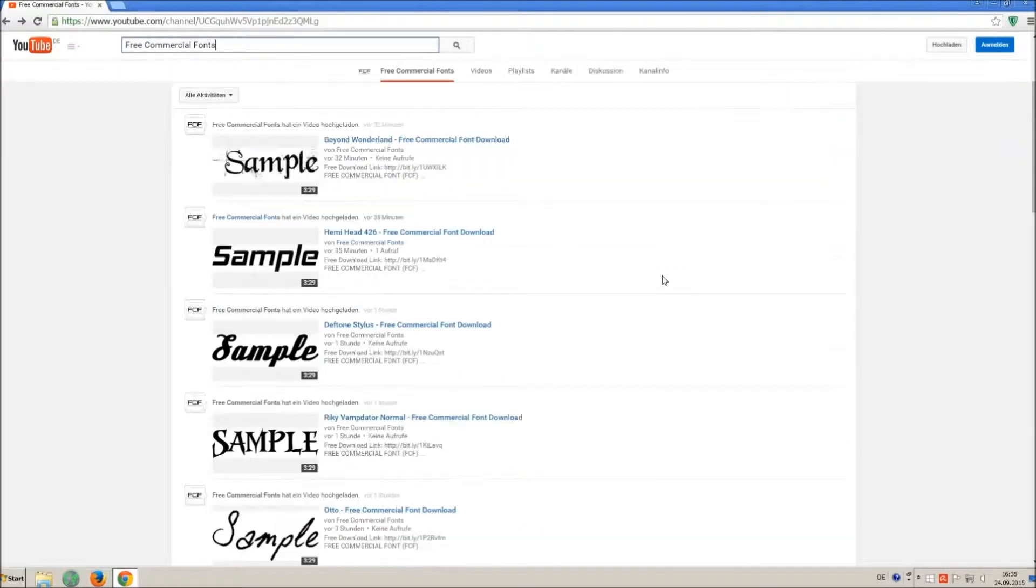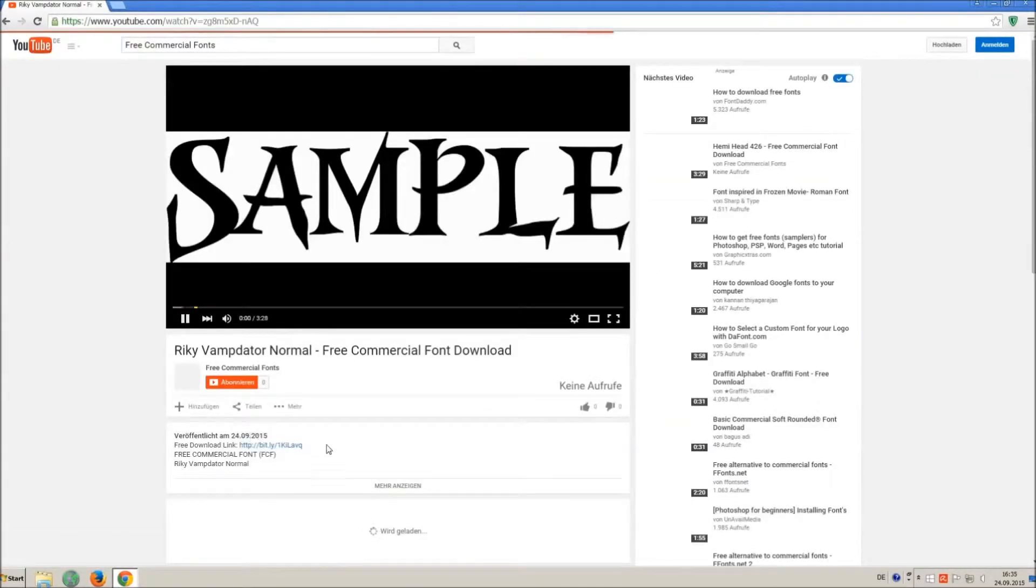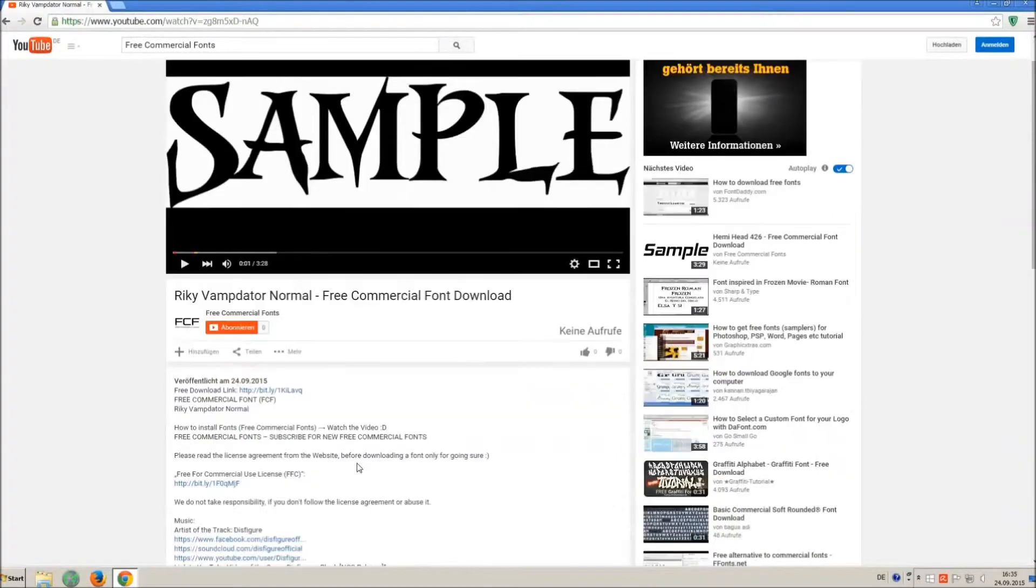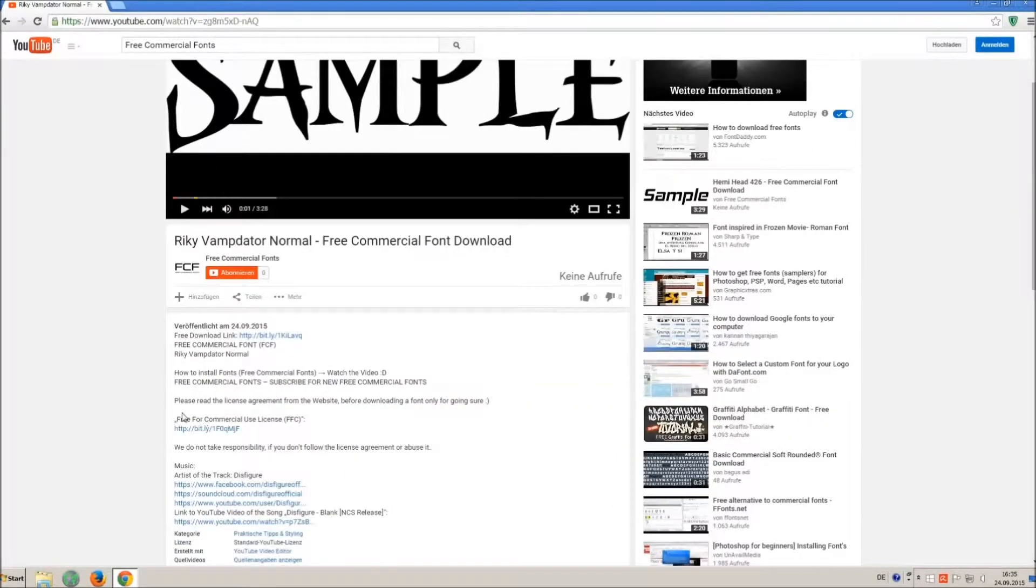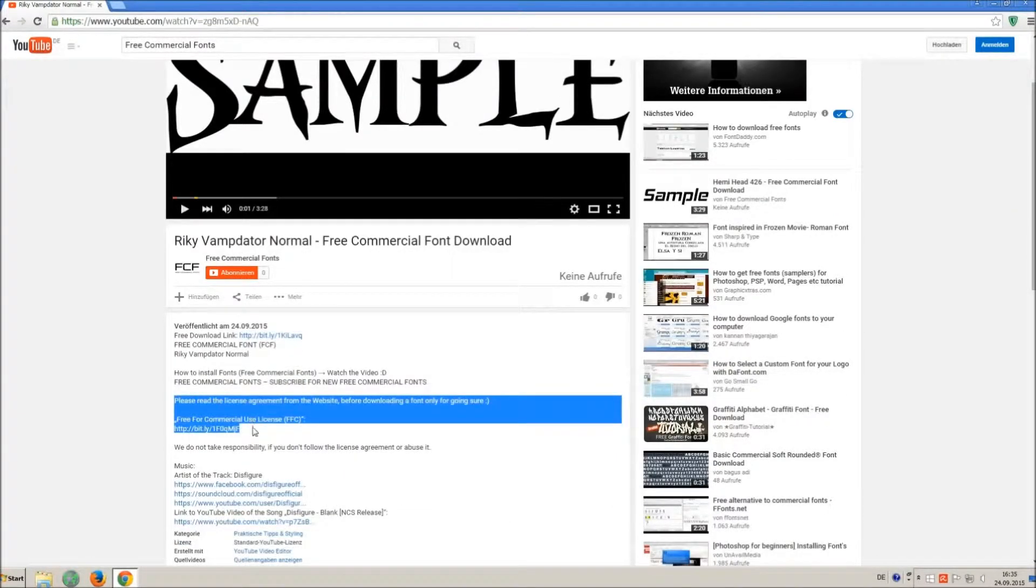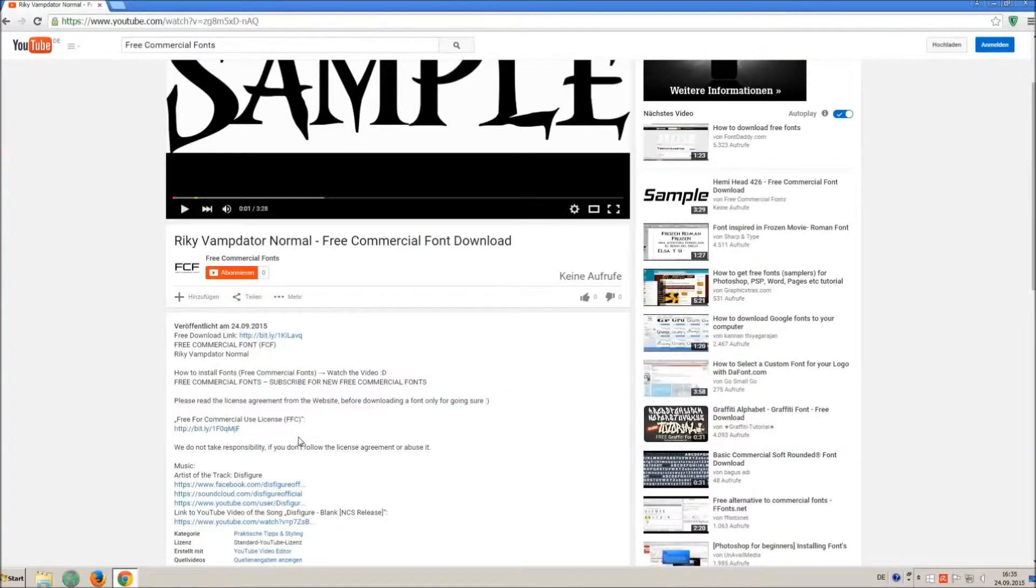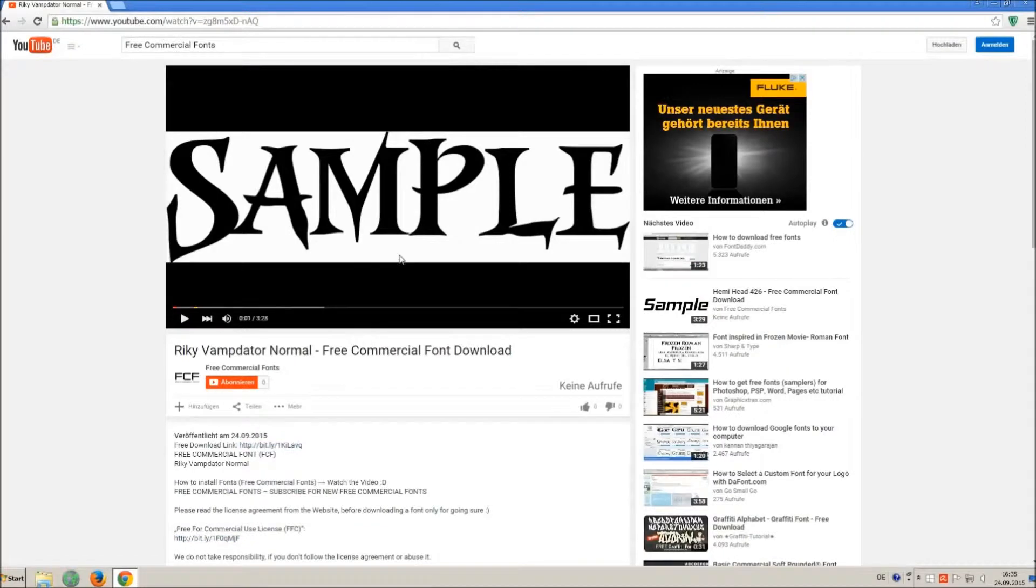For downloading a font, click on the video with the font you wish. Every font on my channel can be used for free personal and free commercial use. You find the link for detailed free for commercial use license FFC in the video description.